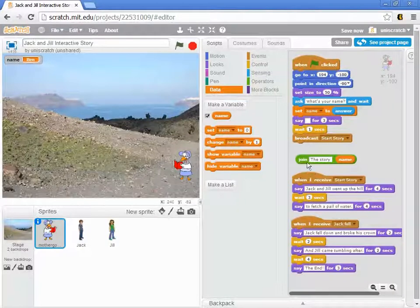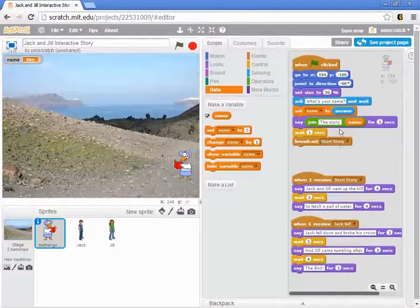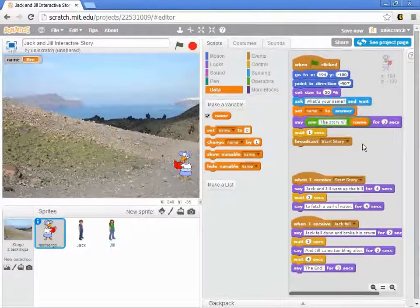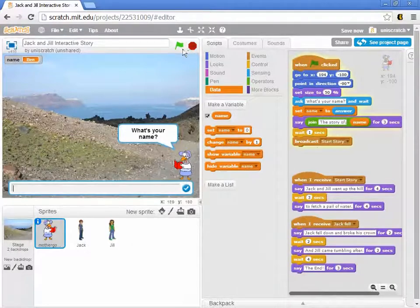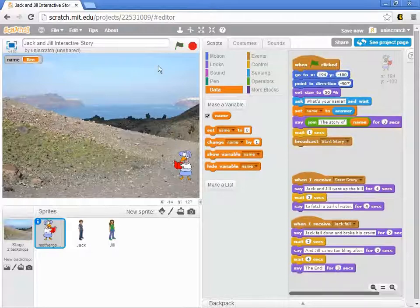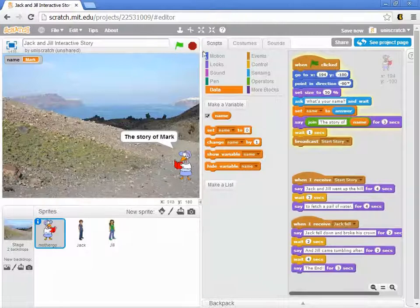This isn't complete yet, but let me just show it to you now. If we drop that in here, and I say — what's your name? — Ben, it says 'the story of Ben'. But instead if I were to run this and say — what's your name? — Mark, it says 'the story of Mark'.